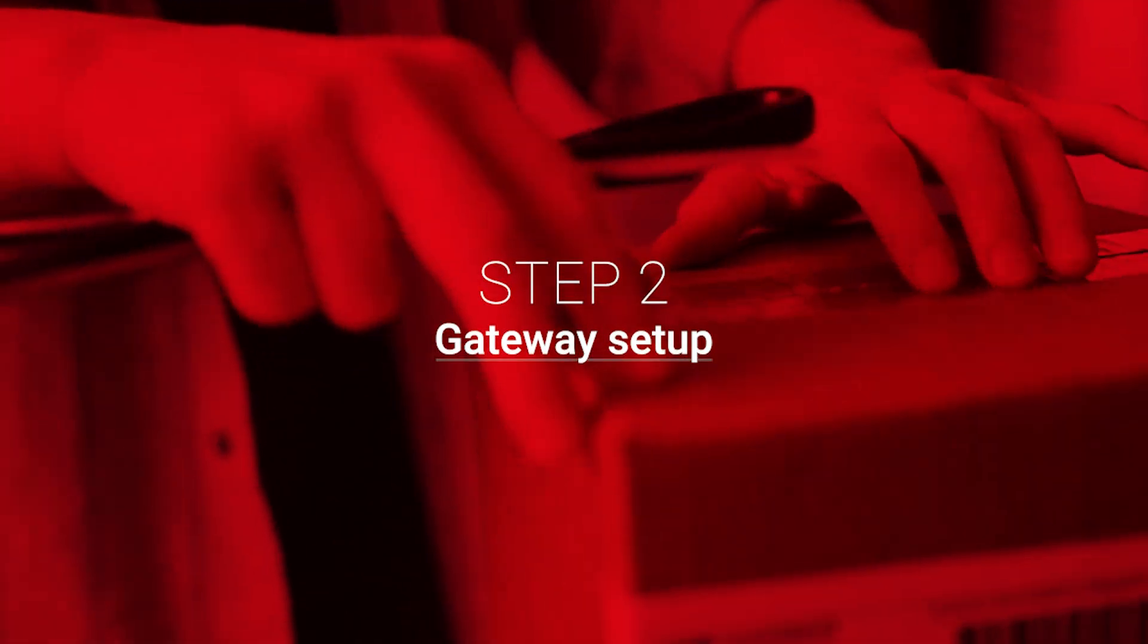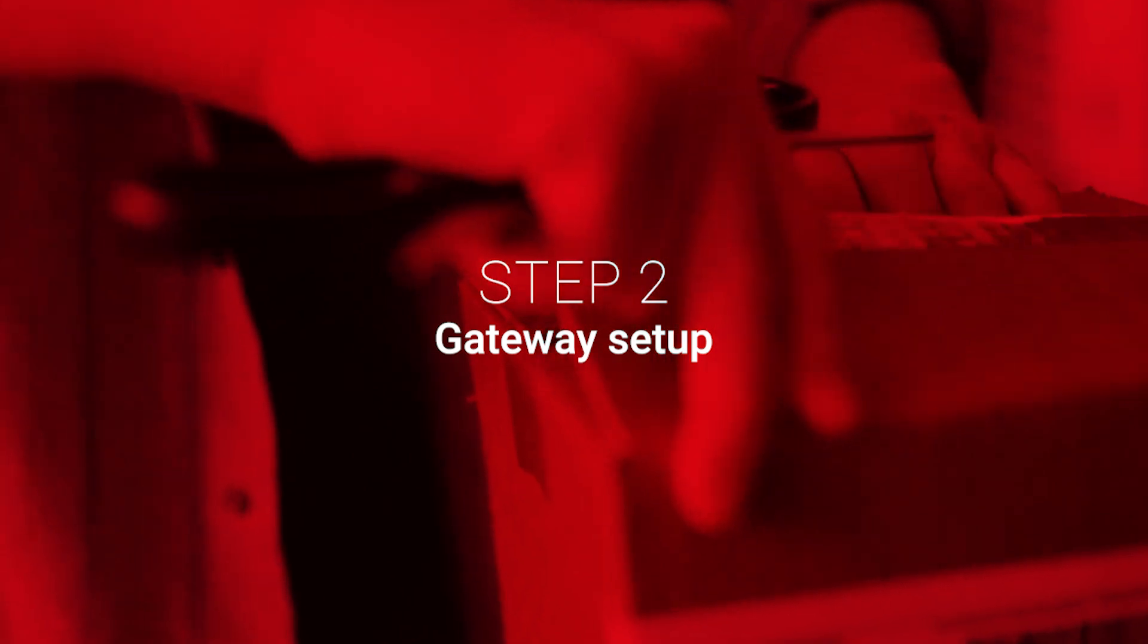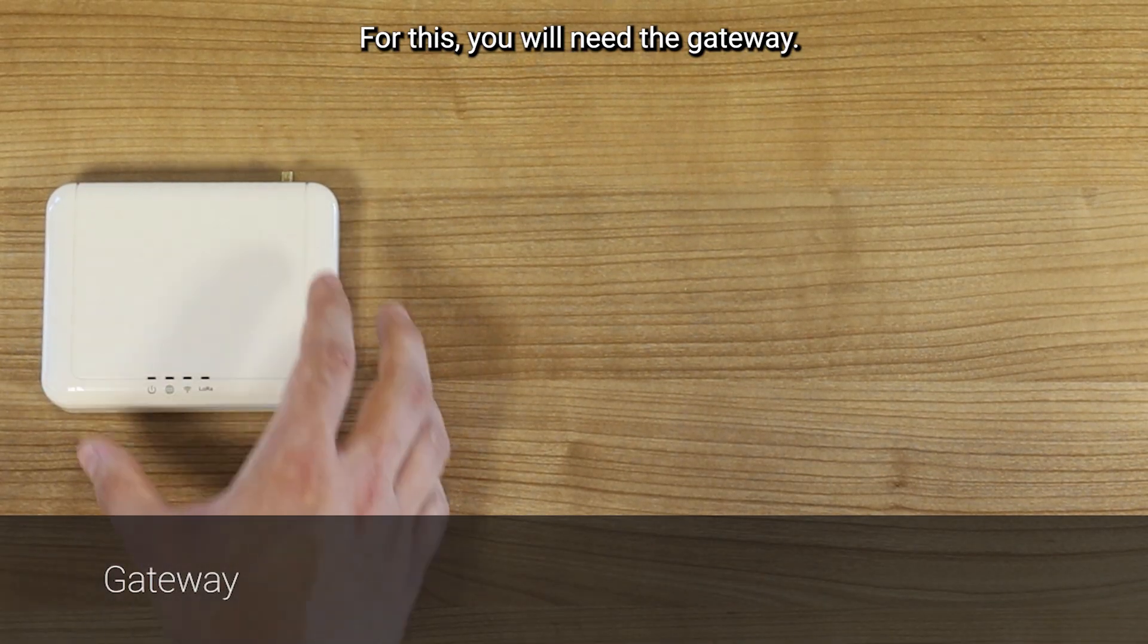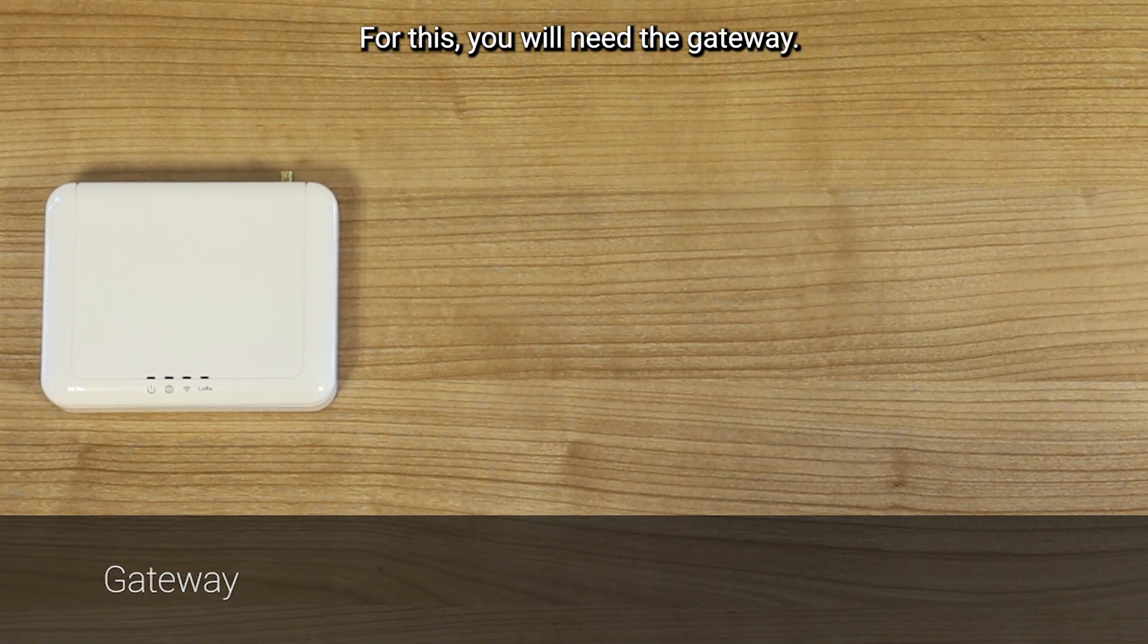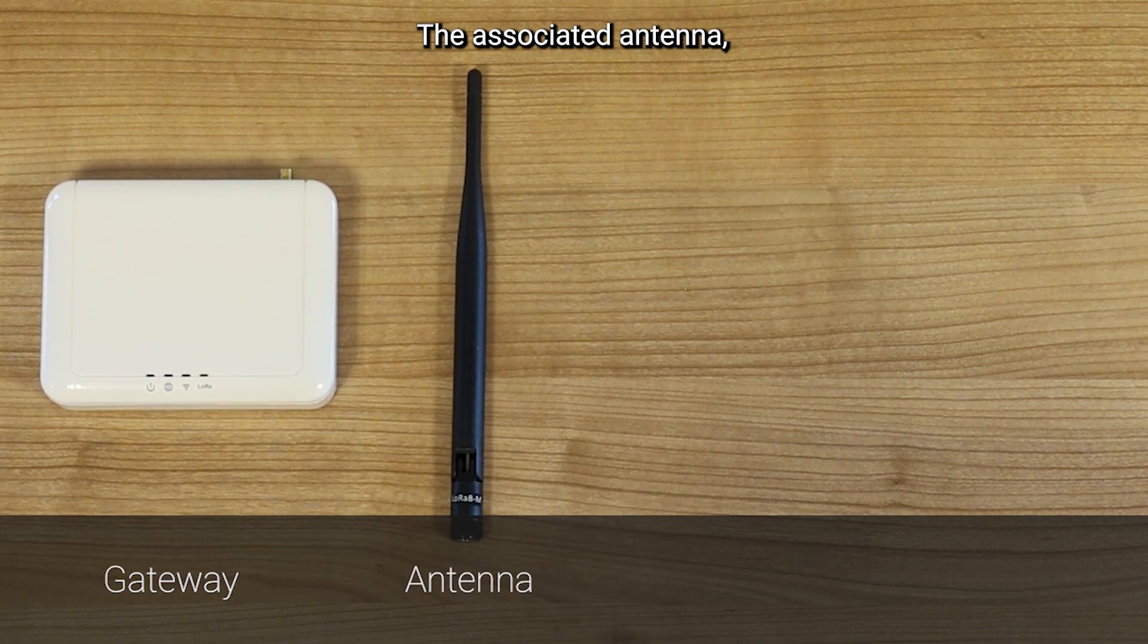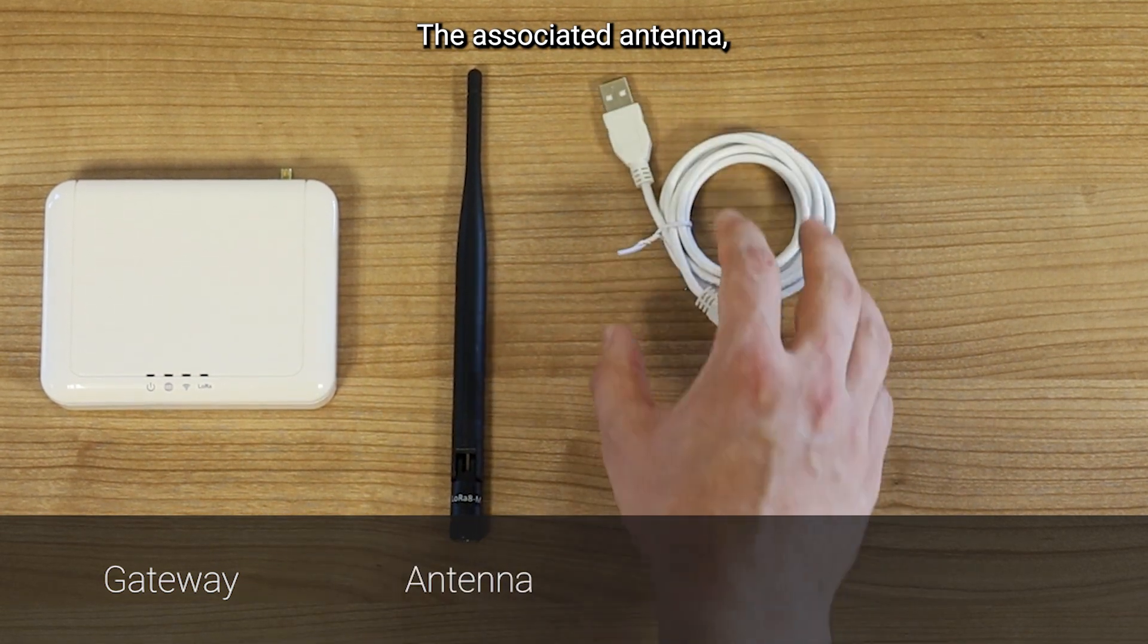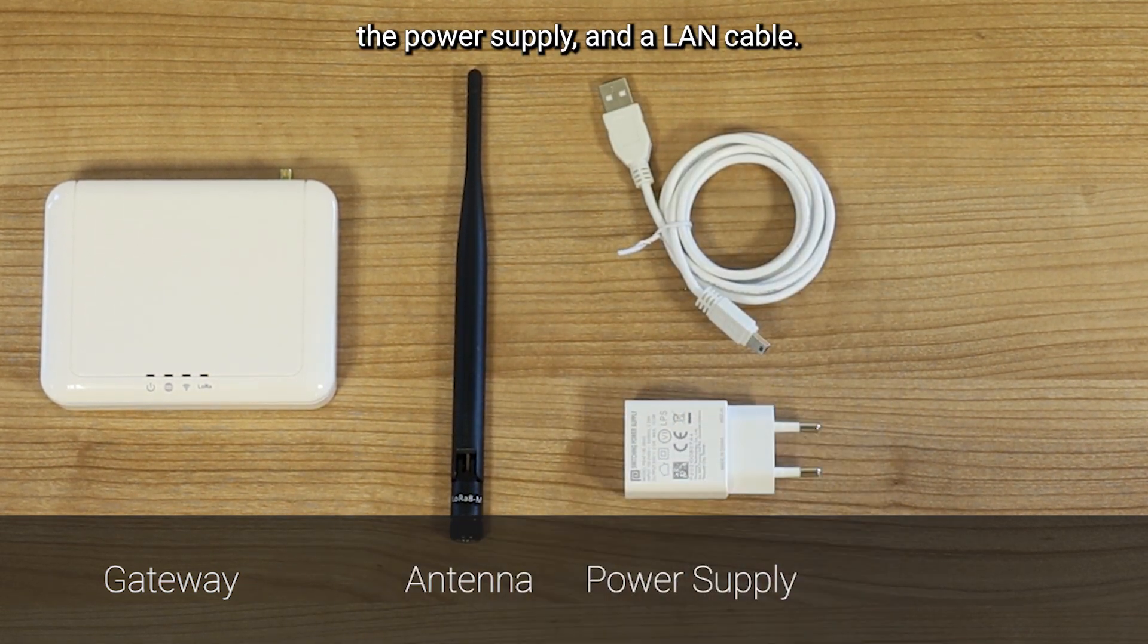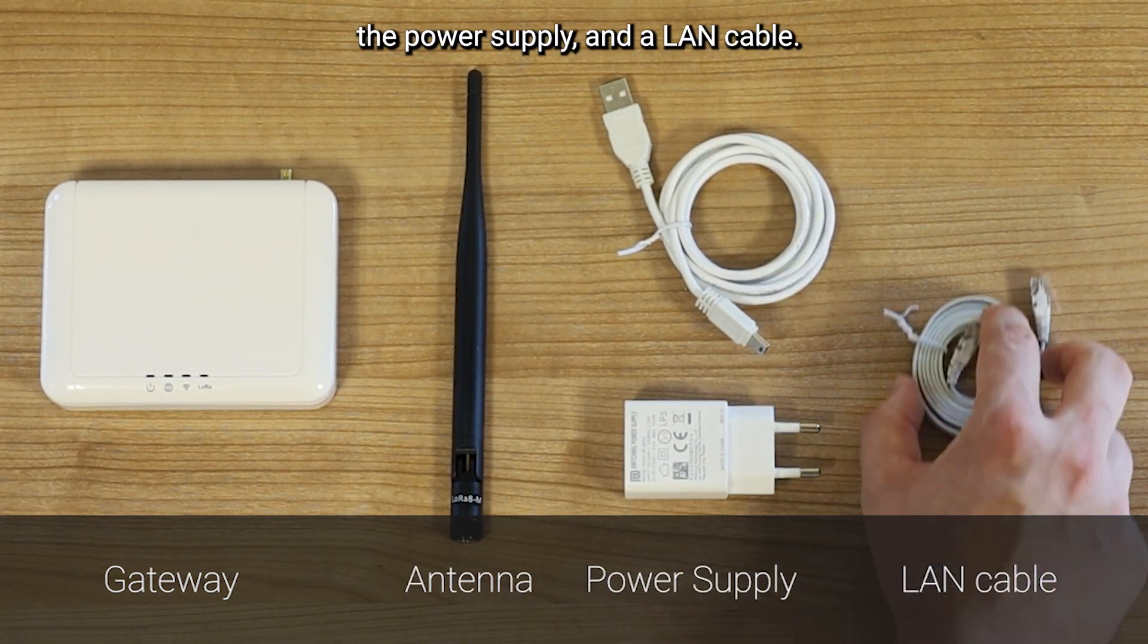Step 2. Gateway Setup. For this, you will need the gateway, the associated antenna, the power supply, and a LAN cable.